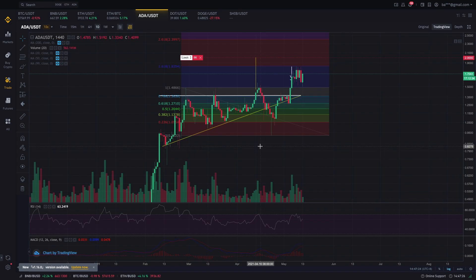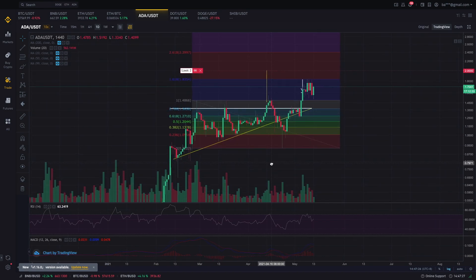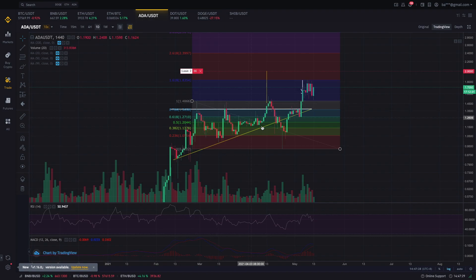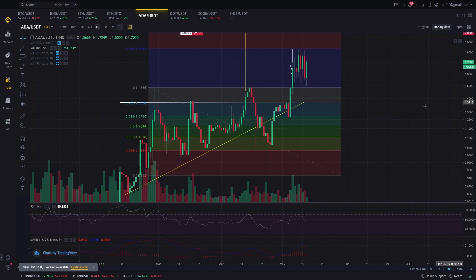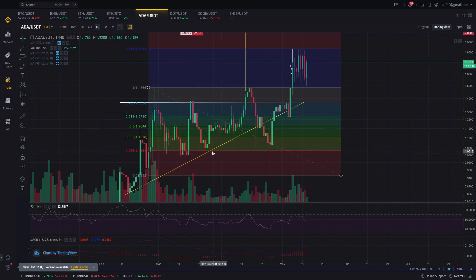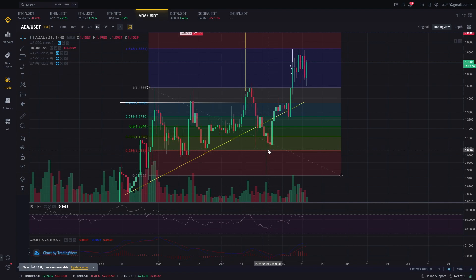So ganoon lang siya kadali i-plot. Makikita mo na ito na yung levels na kailangan natin tingnan. Ngayon, ano ba pwede natin gawin dito kay Fibonacci? If ikaw ay isang swing trader, pwede mong actually gawing basis ang mga Fibonacci levels na ito para dun ka magte-trade. Like itong Fibonacci retracement level na ito, makikita mo na nagkakaroon tayo ng support. Ibig sabihin ng support, dun nagbabounce yung price.